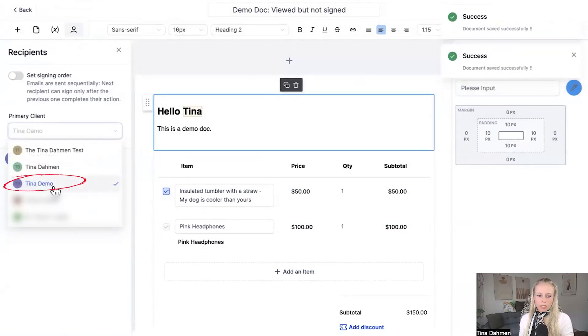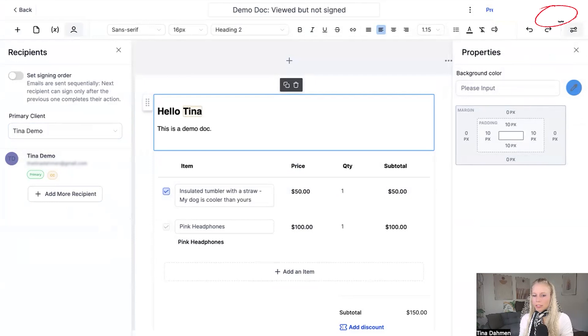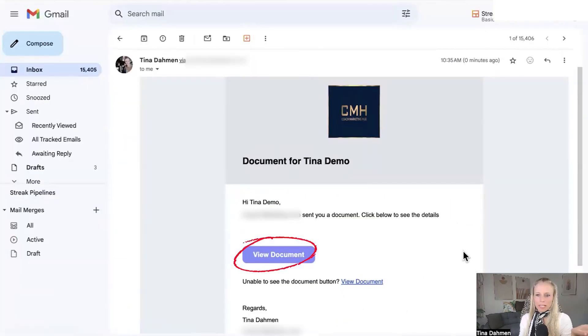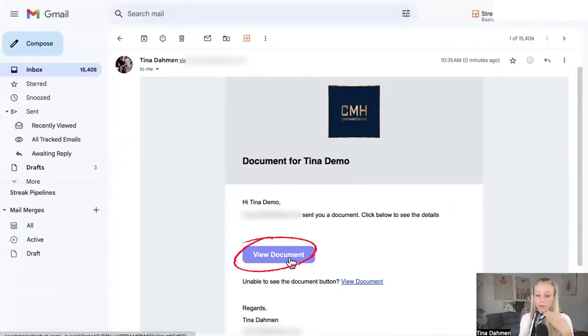Click the drop down menu, add your recipient, and click send top right corner, send via email. And the email has already arrived. Click view document from a client perspective.